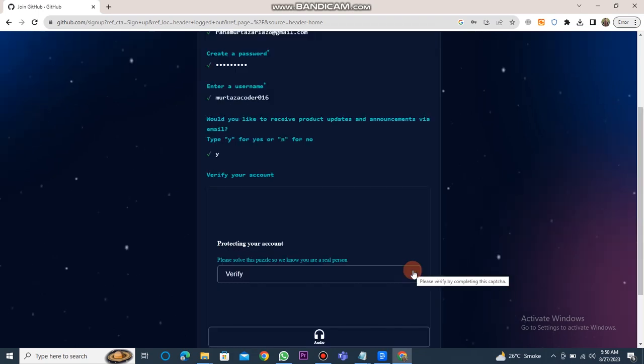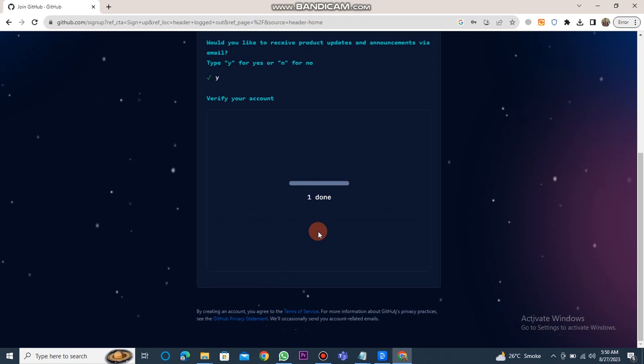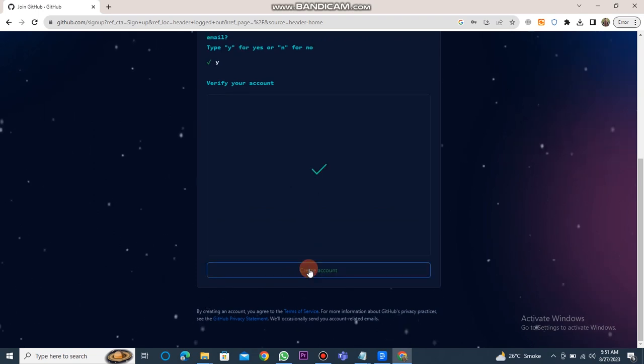Following that, you'll need to solve a puzzle for verification. Once that's done, click on the create account button.